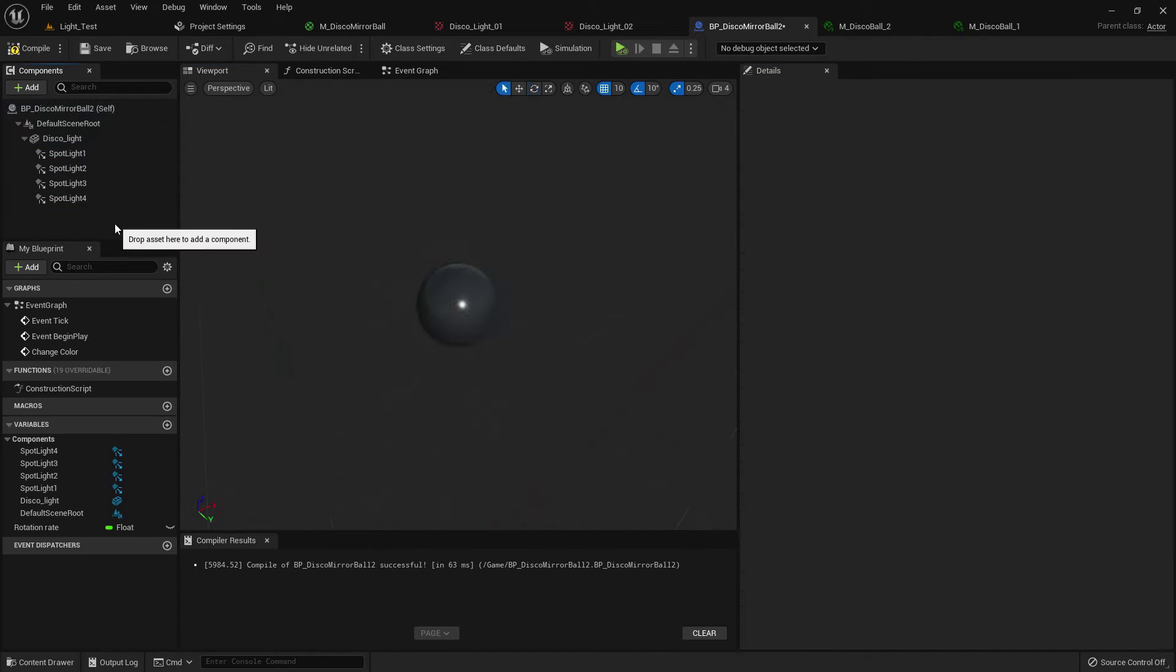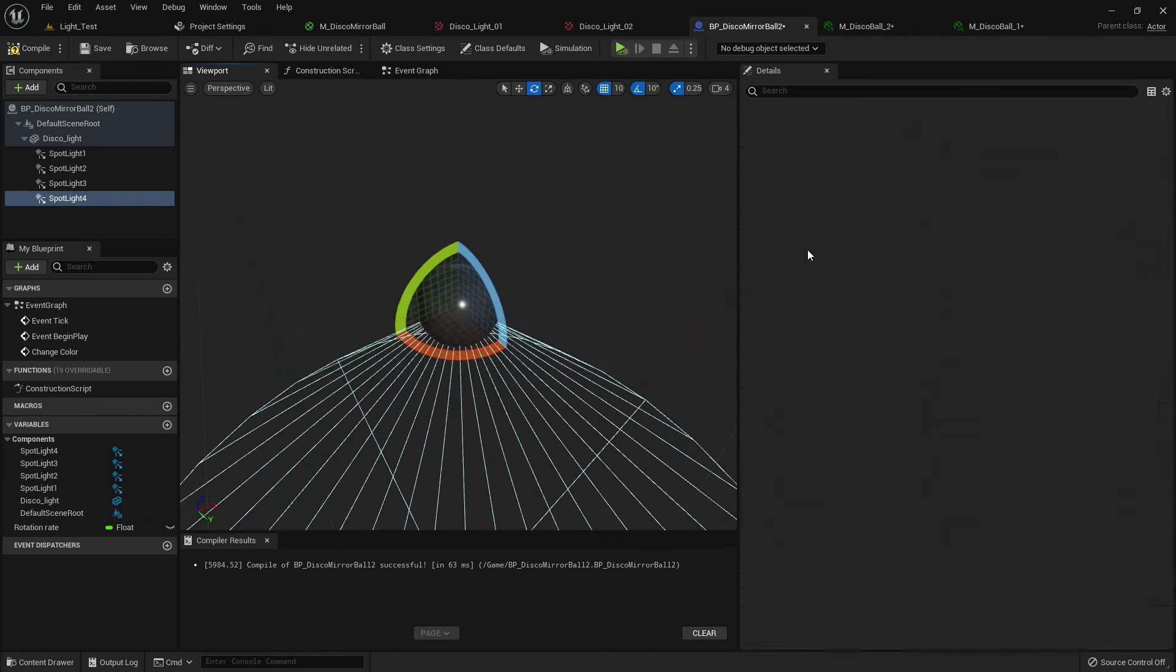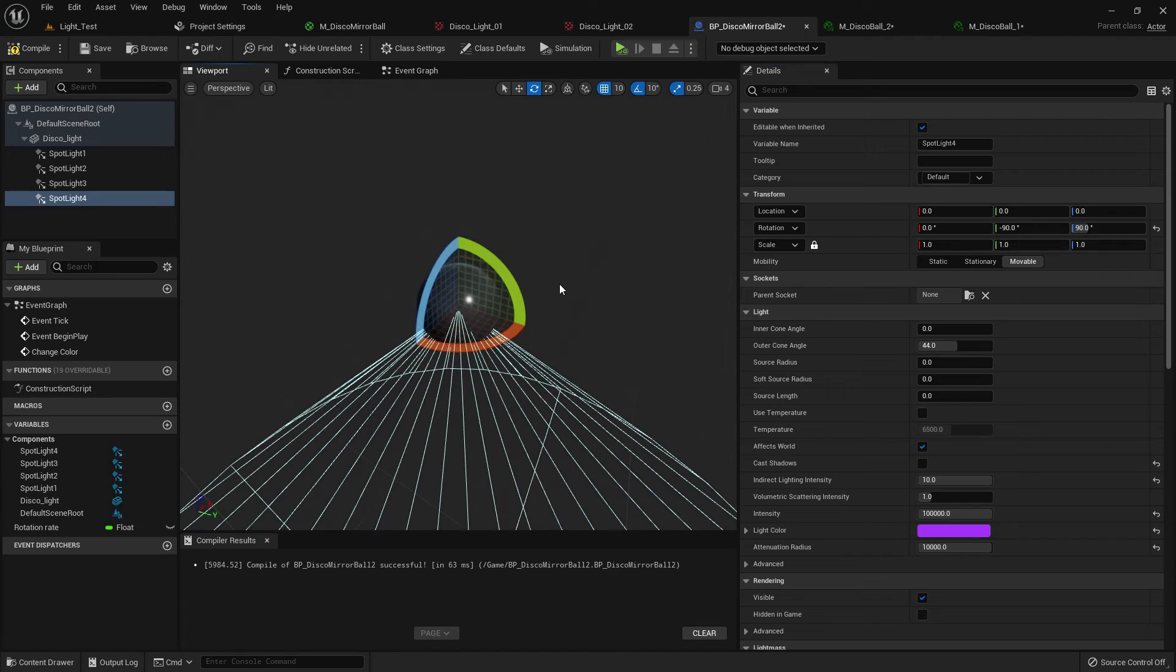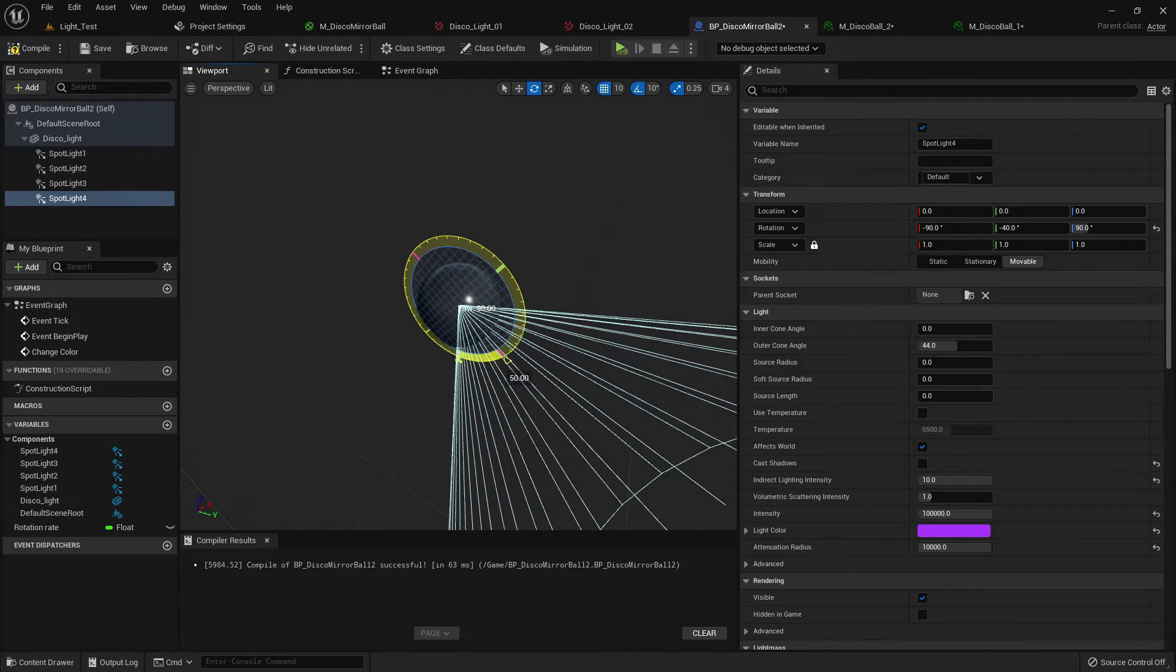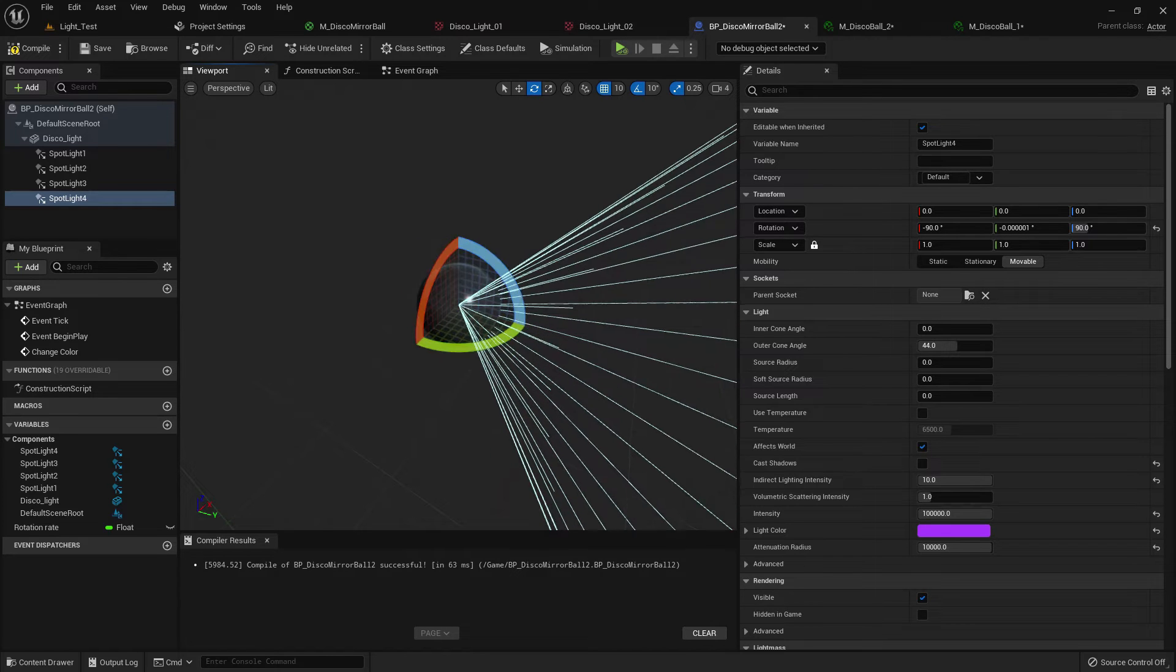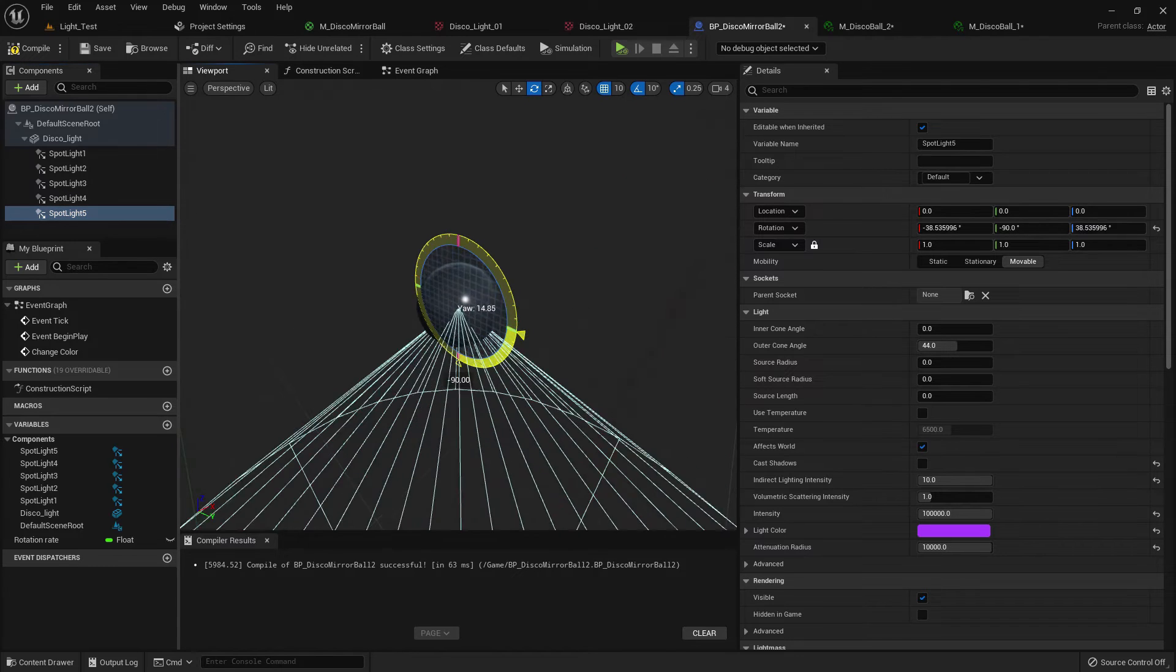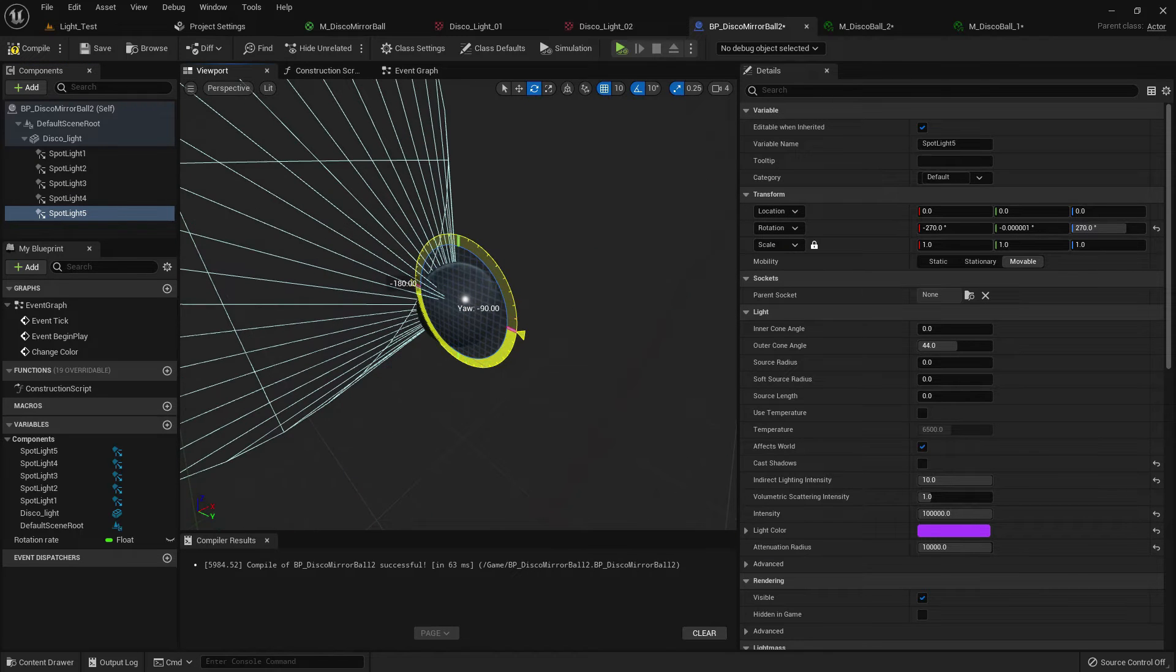I duplicate it one more time and it should be, just rotate it manually, 90 yes. Now make another one and place it here in all sides.